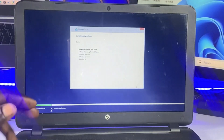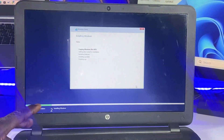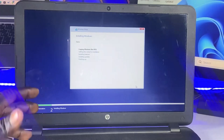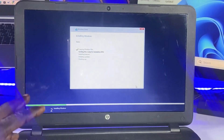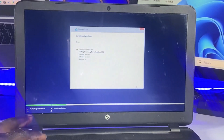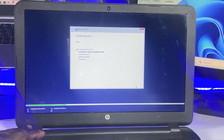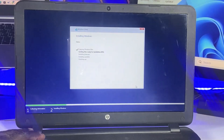The installation will now start. It may take a while depending on the speed and performance of your PC. The computer is going to restart automatically after the installation is complete.